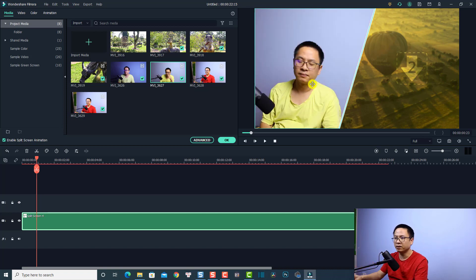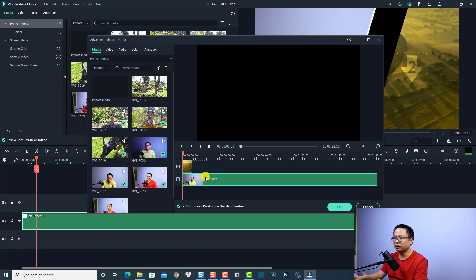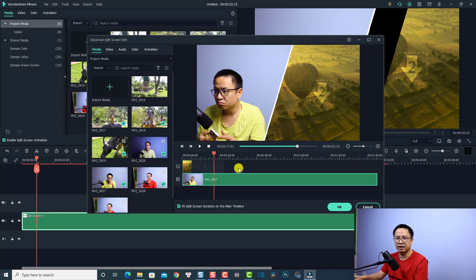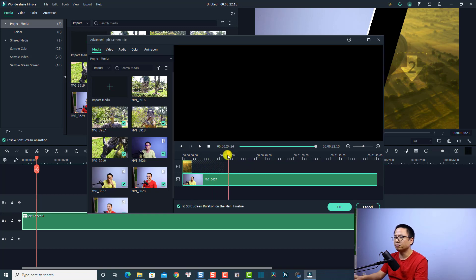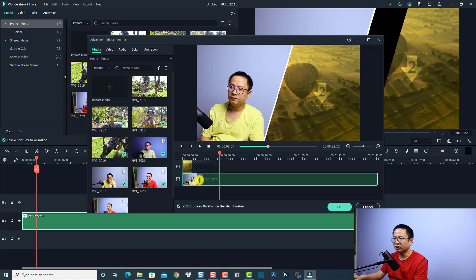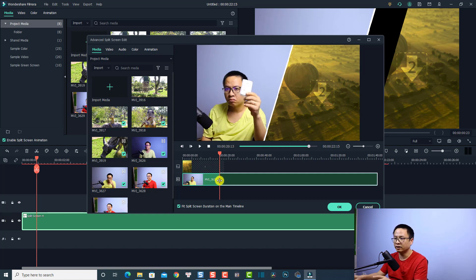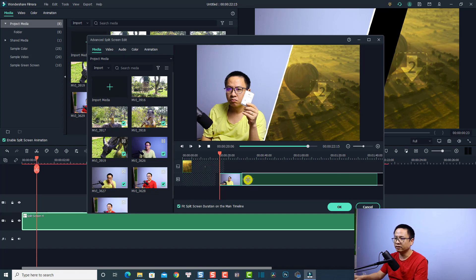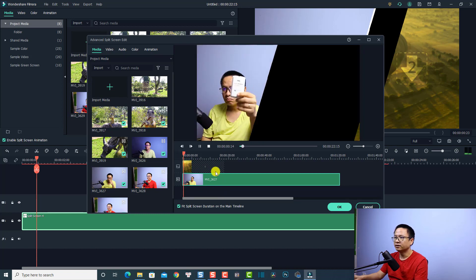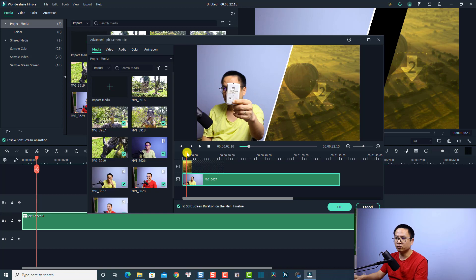The second thing is to drag and drop your media into the split screen. Select the split screen, pick your clip, and drag and drop it to the area you want to display in the template. Then click the Advanced tab. Here you can play the video and move the playhead on the project timeline. When you find where you want to start the video, click and hold your mouse at the edge of the clip and drag to the right to trim it.